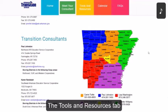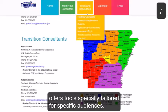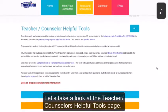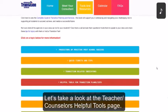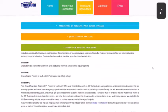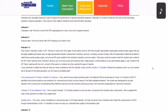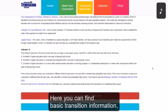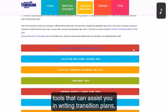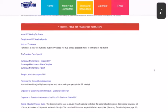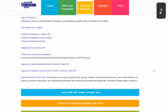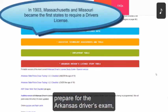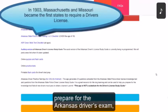The Tools and Resources tab offers tools specially tailored for specific audiences. Let's take a look at the Teacher Counselor's Helpful Tools page. Here you can find basic transition information, tools that can assist you in writing transition plans, and driver's license study tools that will help the student prepare for the Arkansas driver's exam.